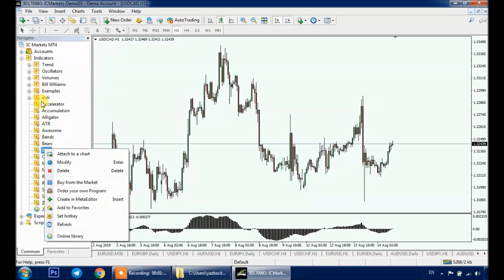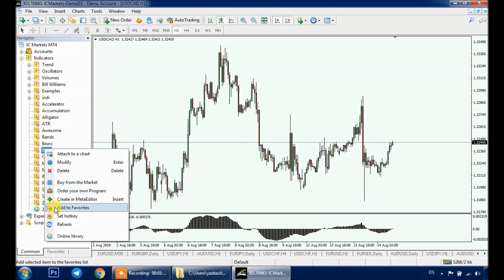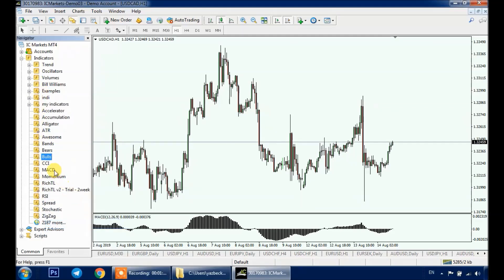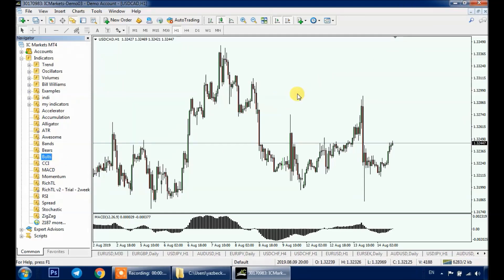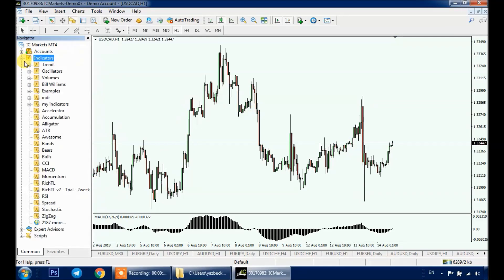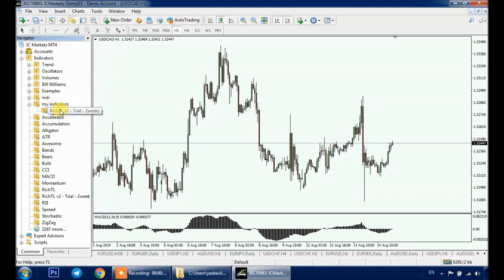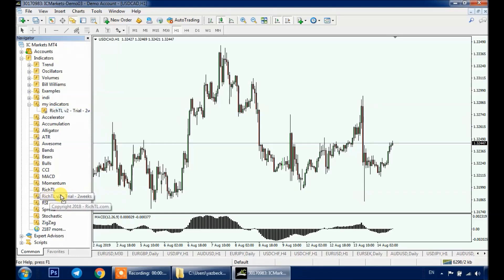Right-click anywhere in the indicators list and click on Refresh, or you can close your MT4 and reopen it. Now as you can see, we have our indicator inside the indicators list and inside the folder that we've just created as well. To add the indicator to your chart, simply drag and drop it or double-click on it and click OK.